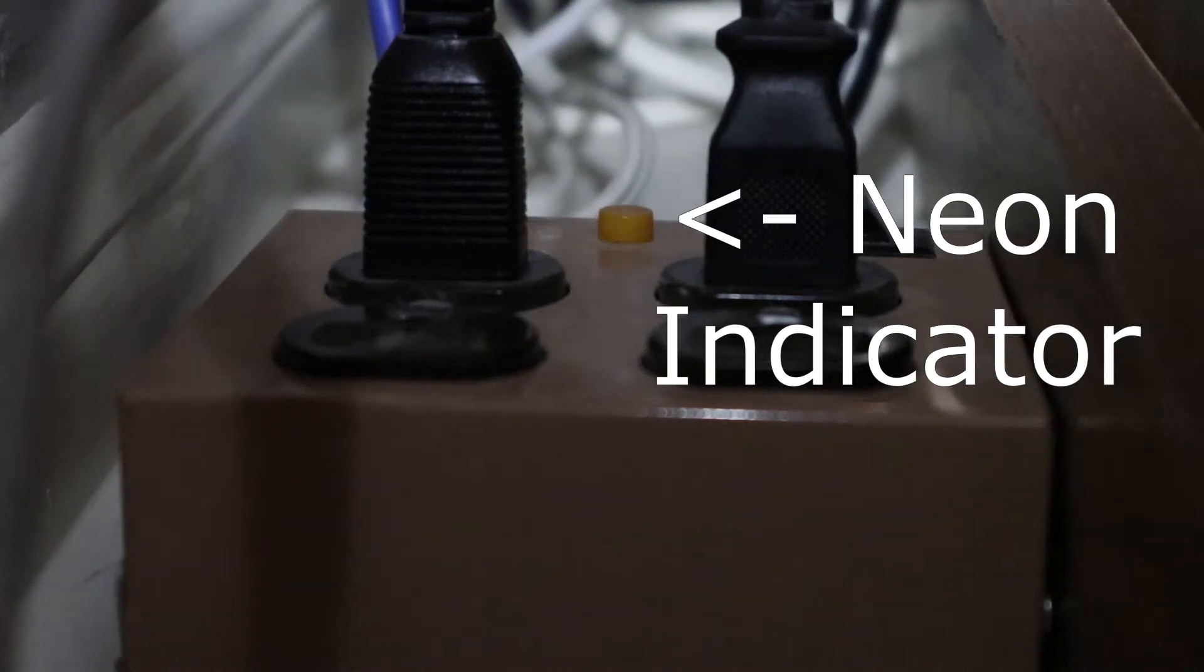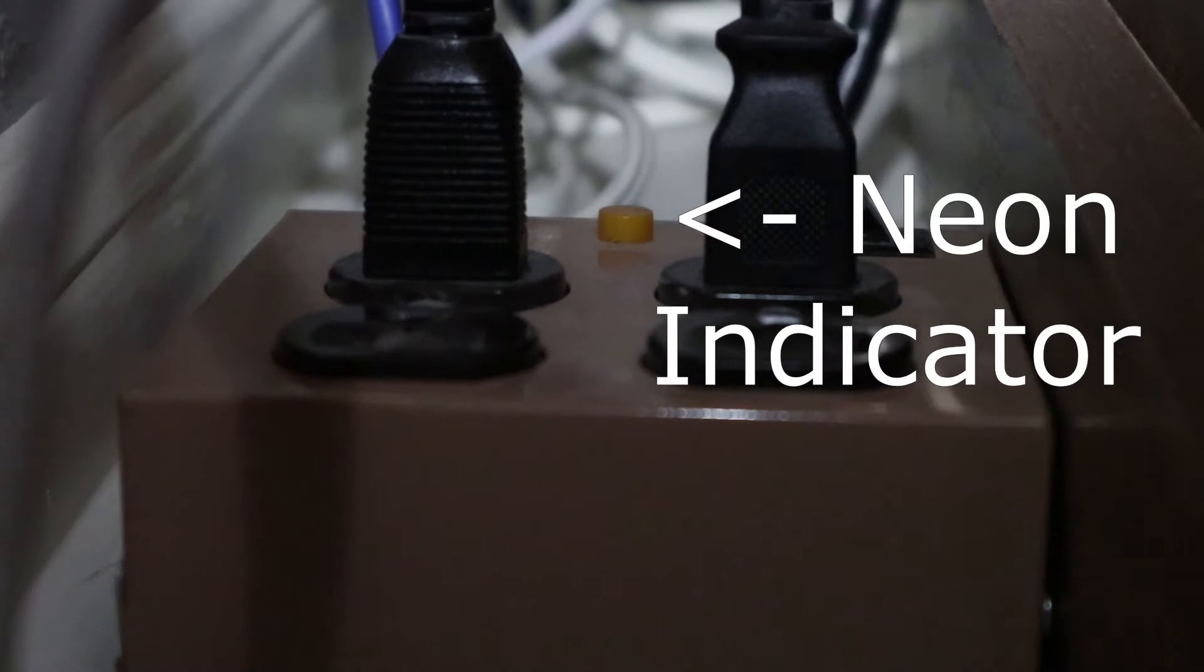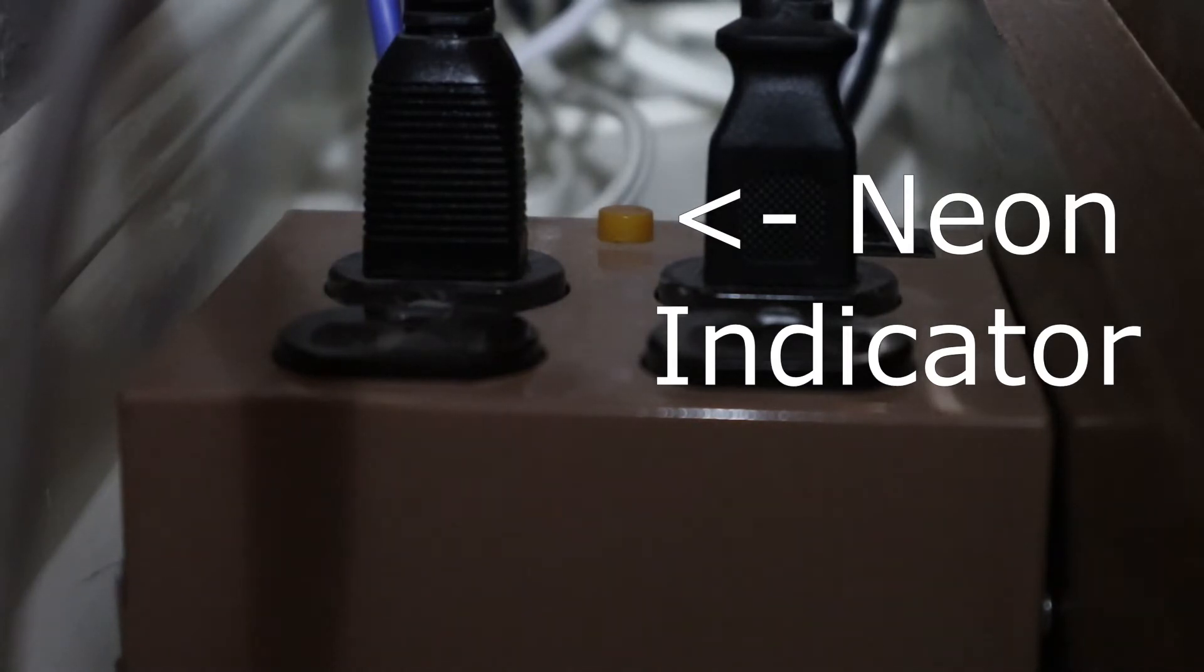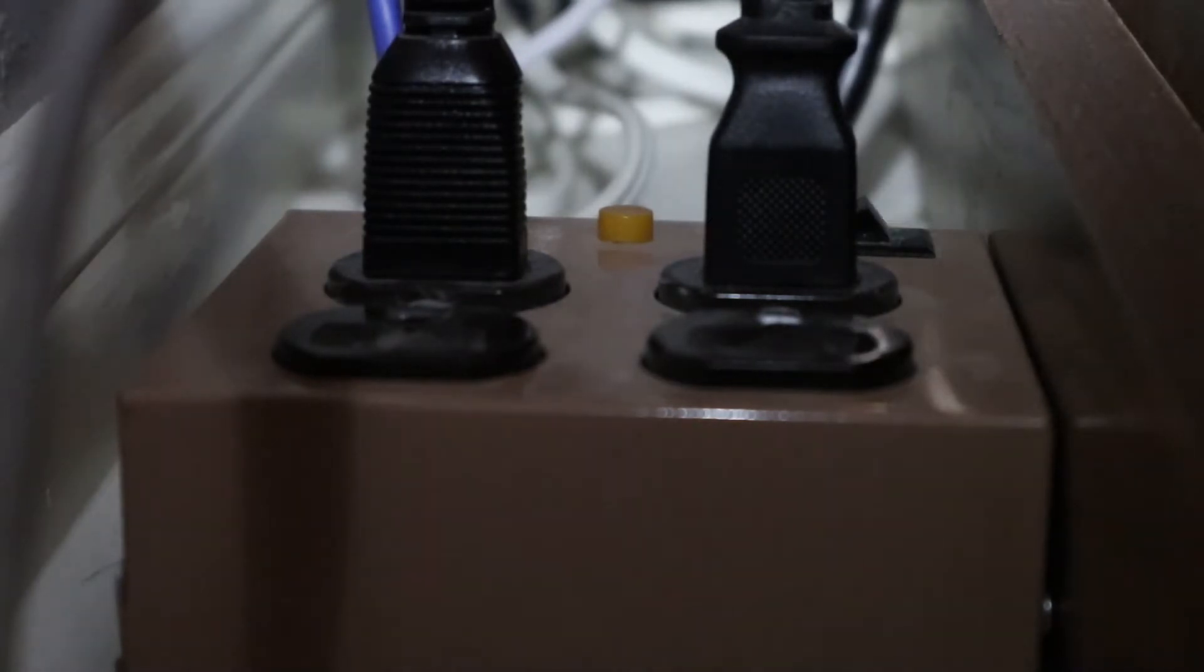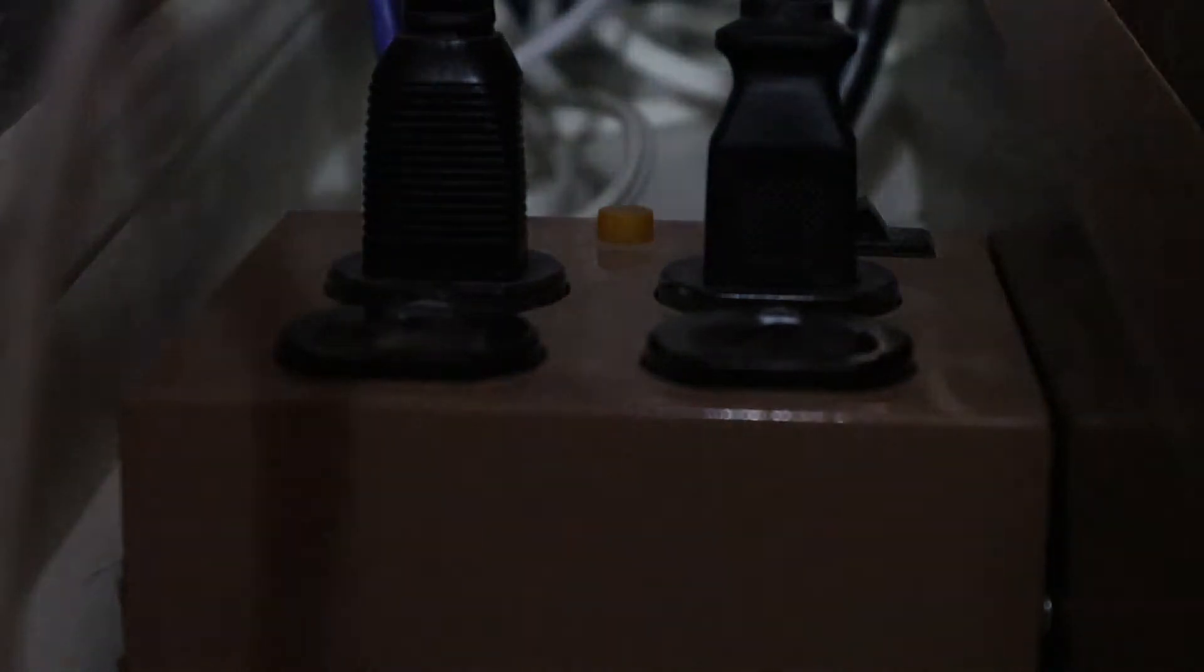This is an old power strip and I'm shining a flashlight at it. The little indicator light is blinking. If I take away the flashlight, it stops blinking.